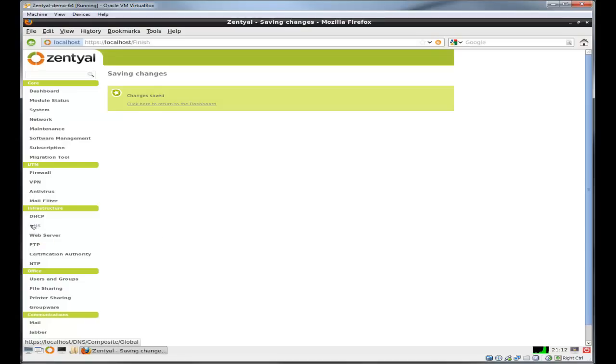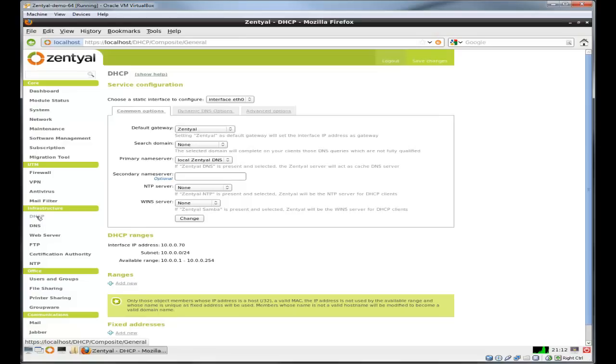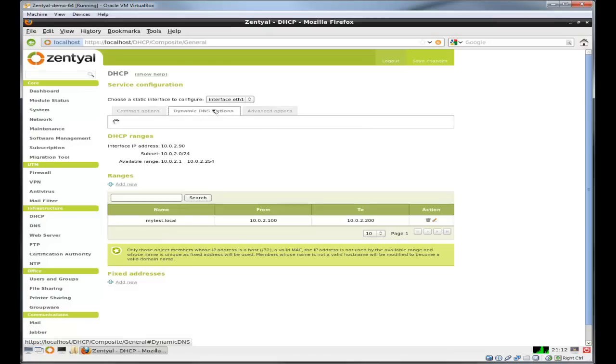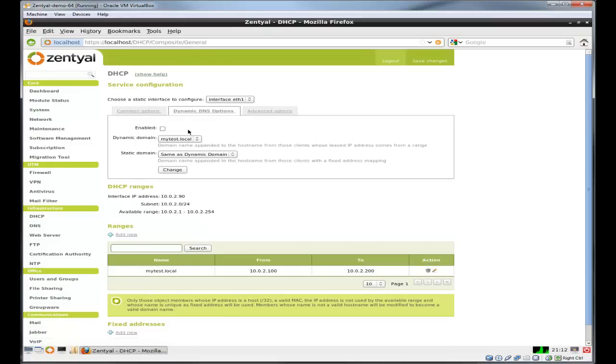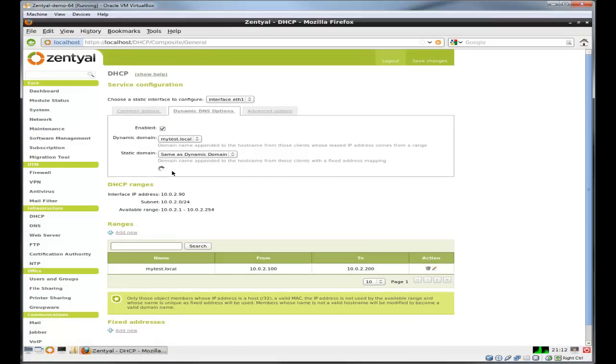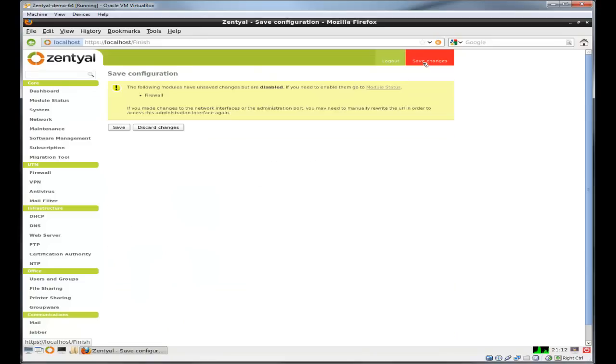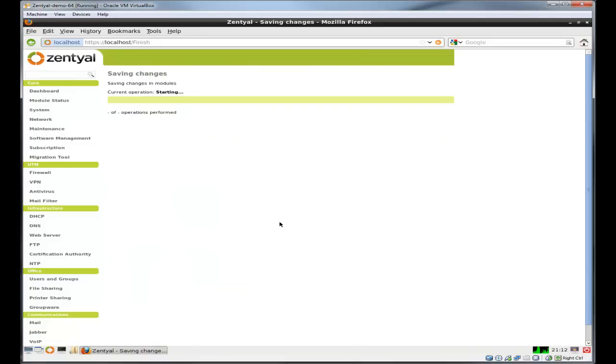So let's go back into DHCP, choose our interface again, and your dynamic DNS option. All you have to do pretty much here is just check it, click on change, save it, and we're off and rolling. Take a second to run the module saving DHCP module process.